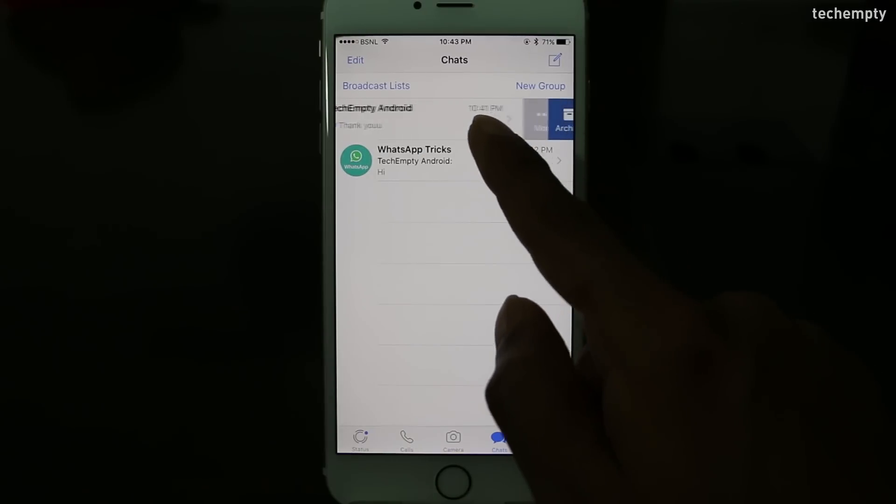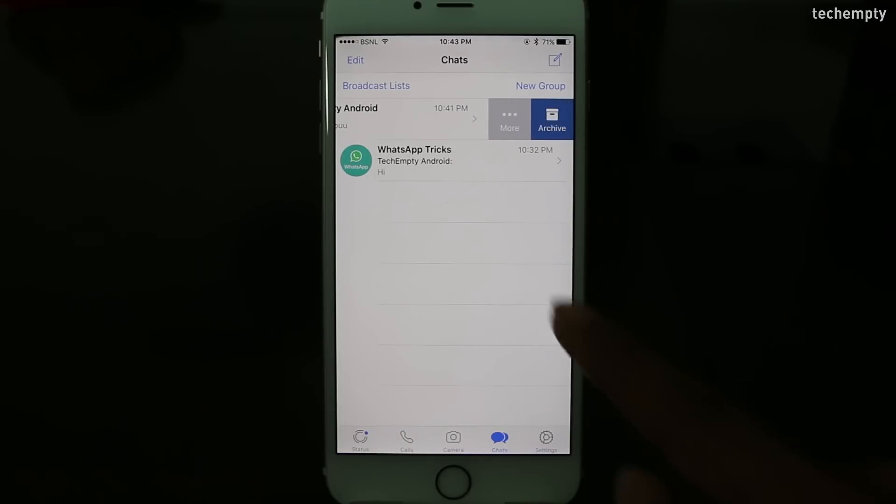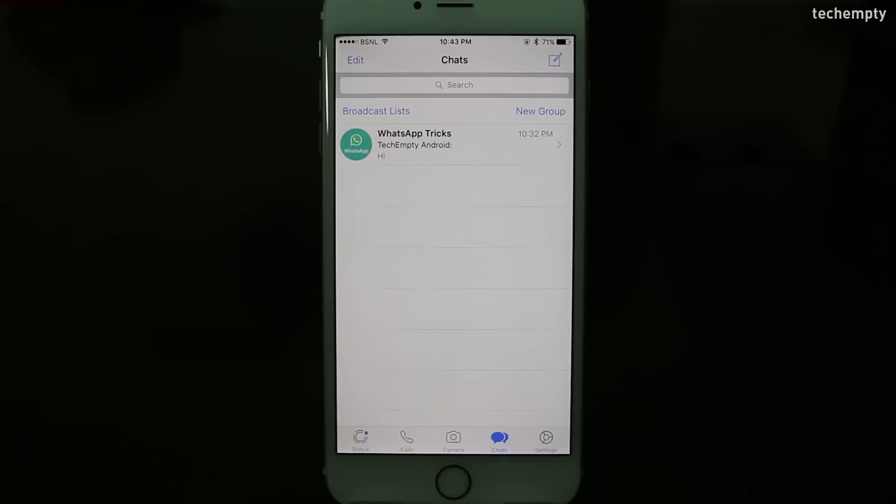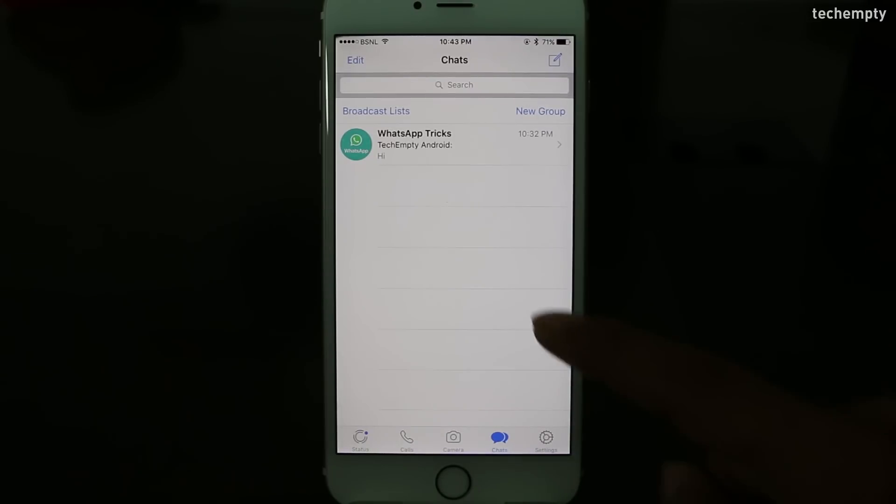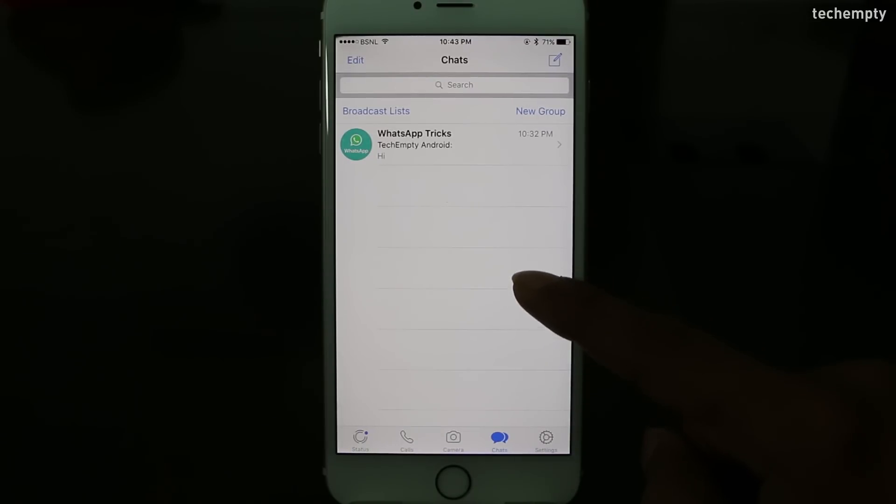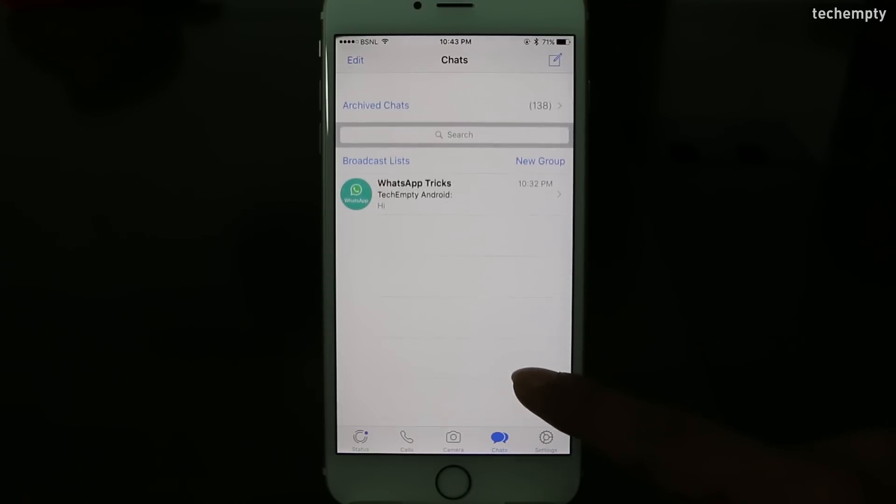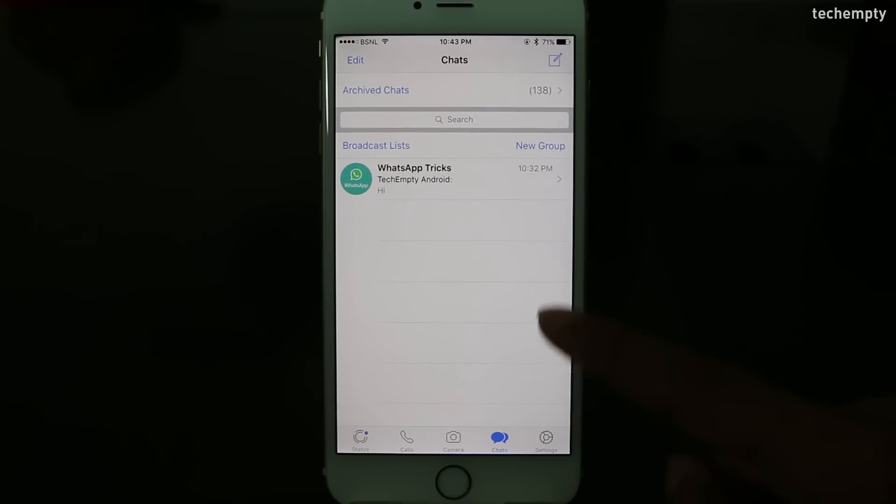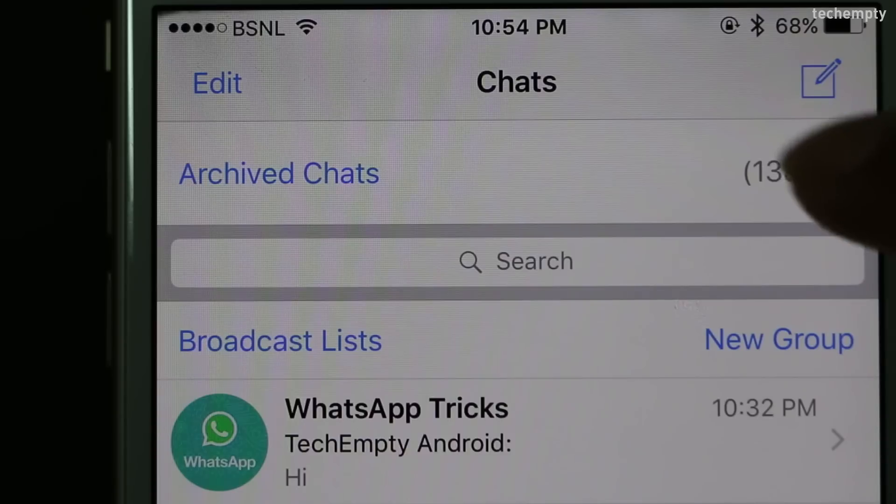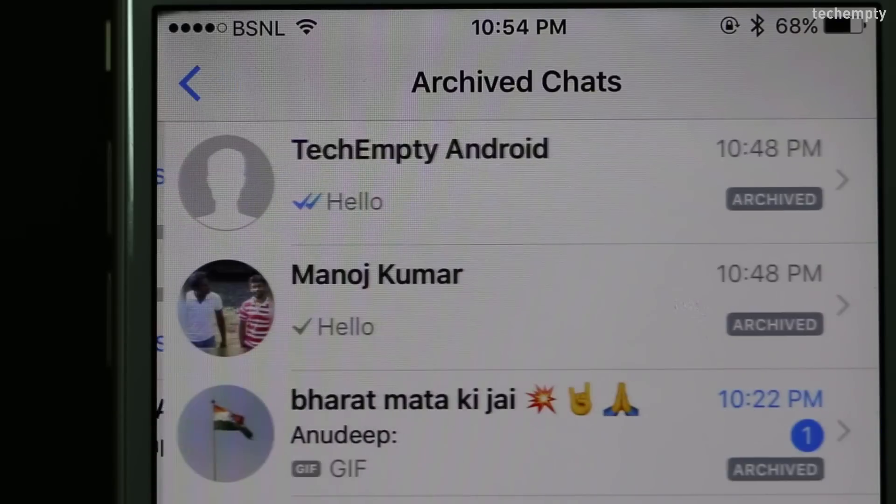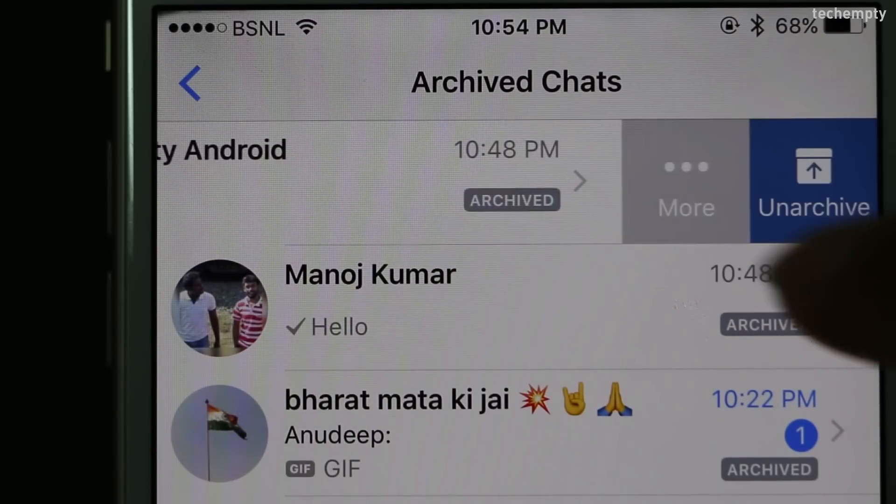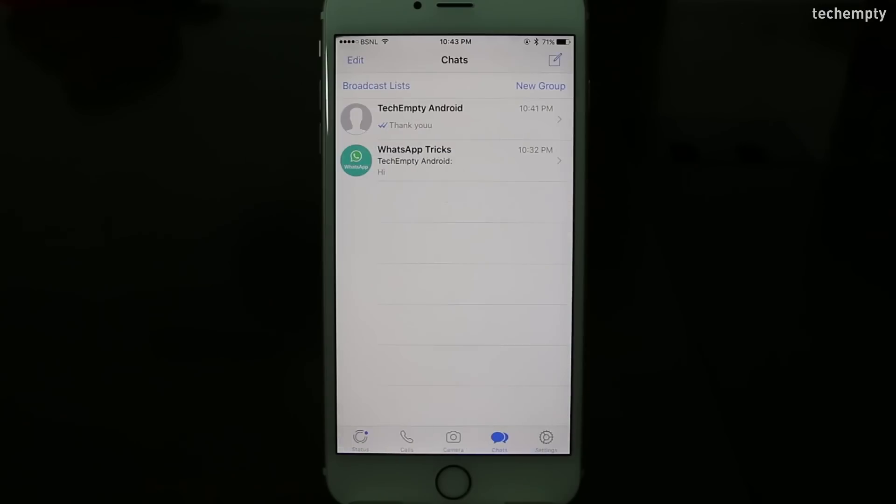If you are an iPhone user, swipe the conversation to the left and find archive. Choose it to hide the chat conversation. To unarchive, swipe down the WhatsApp window and choose archived chats. Here select the conversation then swipe left to unarchive it.